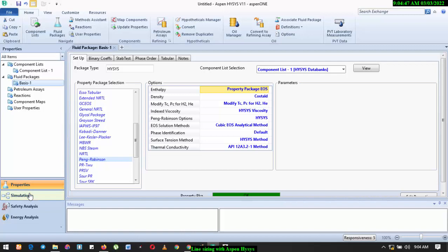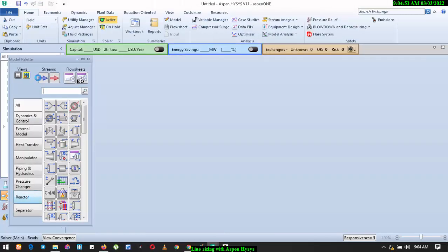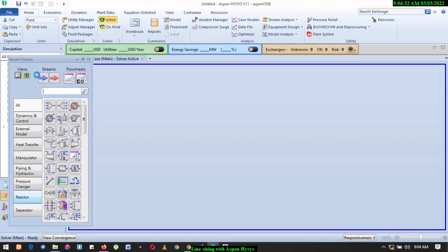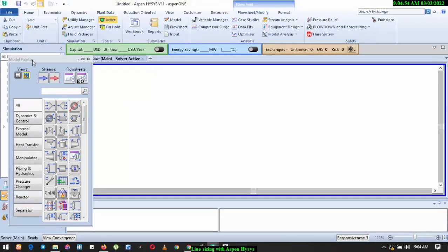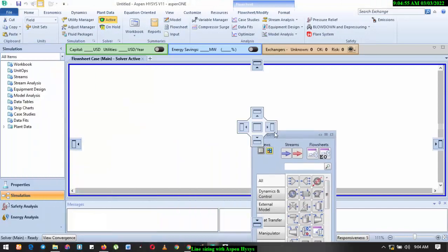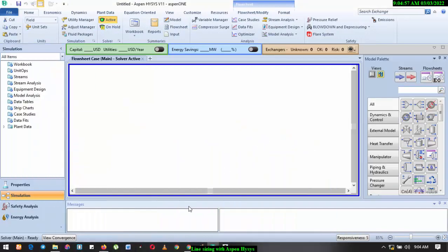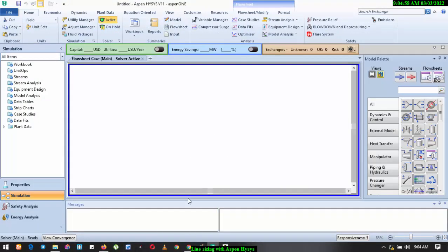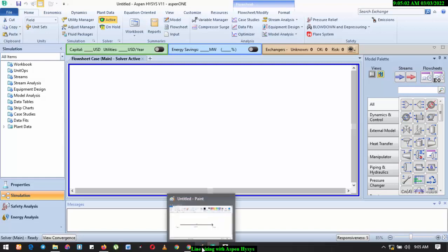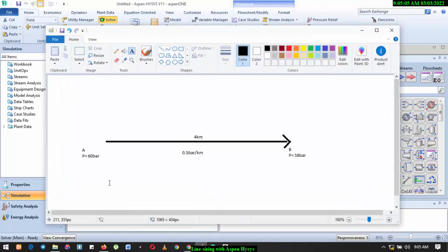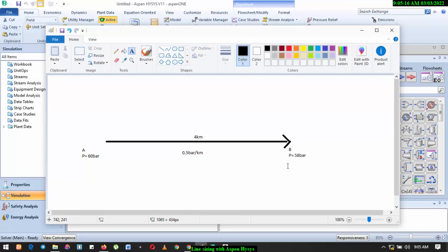So what we want to do is that we want to find out the internal diameter for the pipeline that we can use to transport this particular fluid. So this is what we want to do. We have stream at point A with a pressure of 60 bar, and we're expecting an arrival pressure of about 58 bar through a four kilometer pipeline.